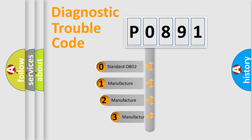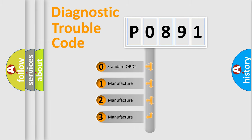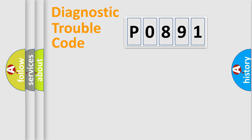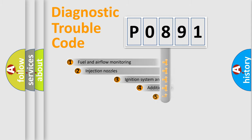If the second character is expressed as zero, it is a standardized error. In the case of numbers 1, 2, or 3, it is a manufacturer-specific expression of the car-specific error.